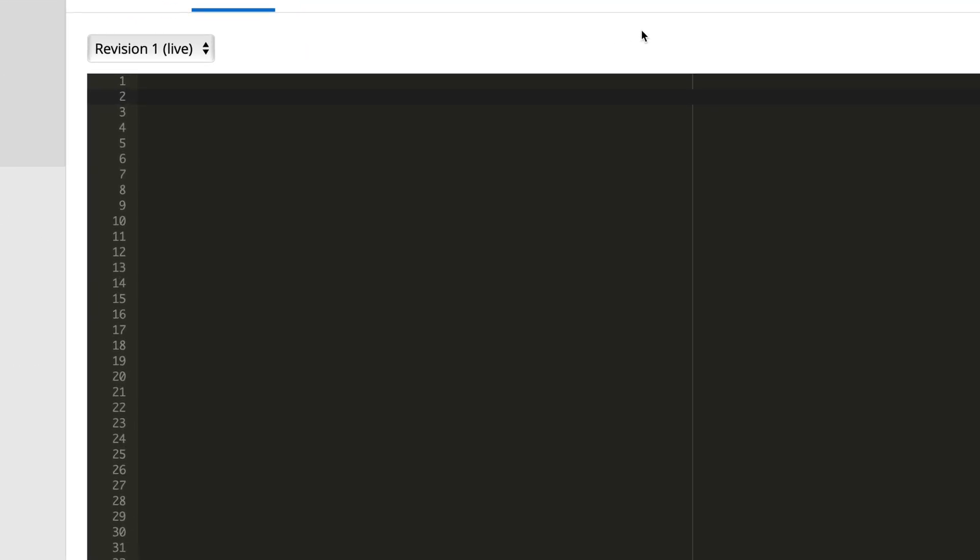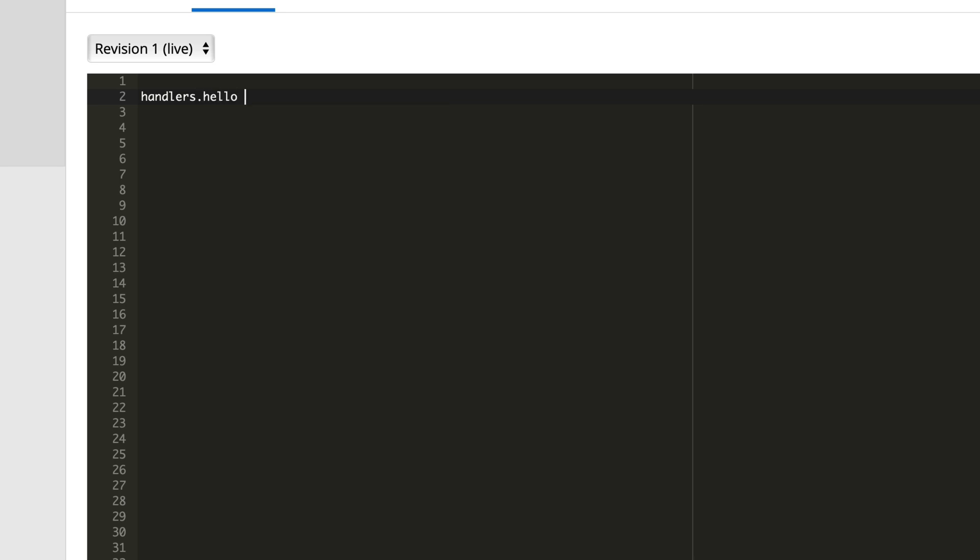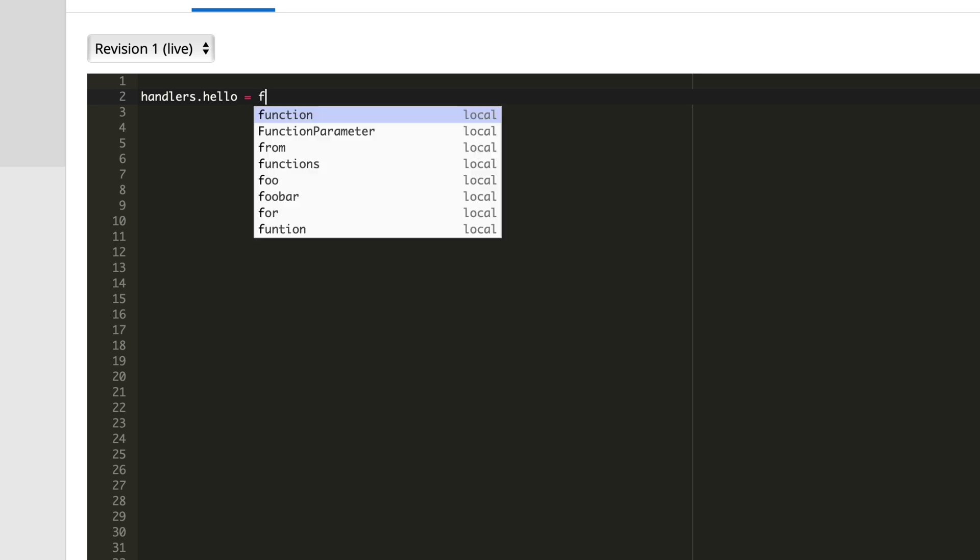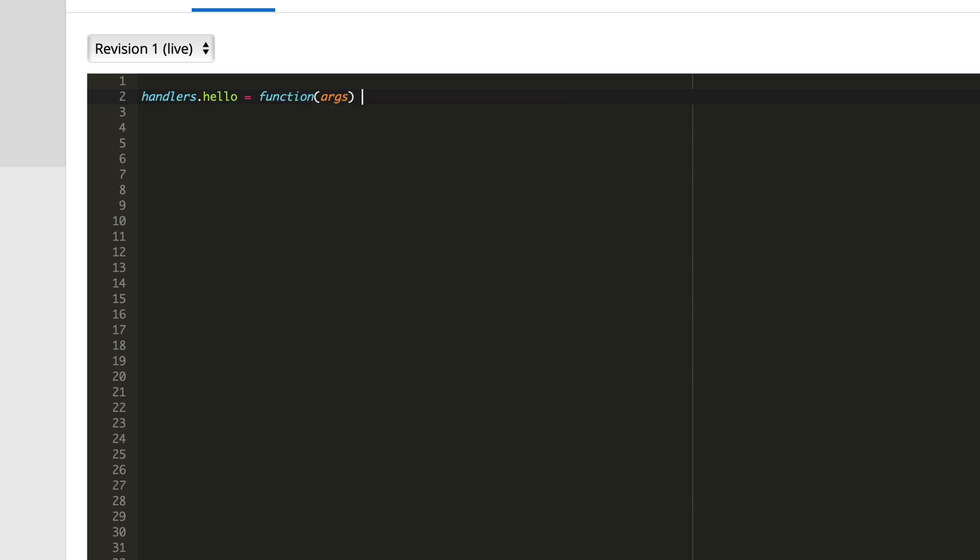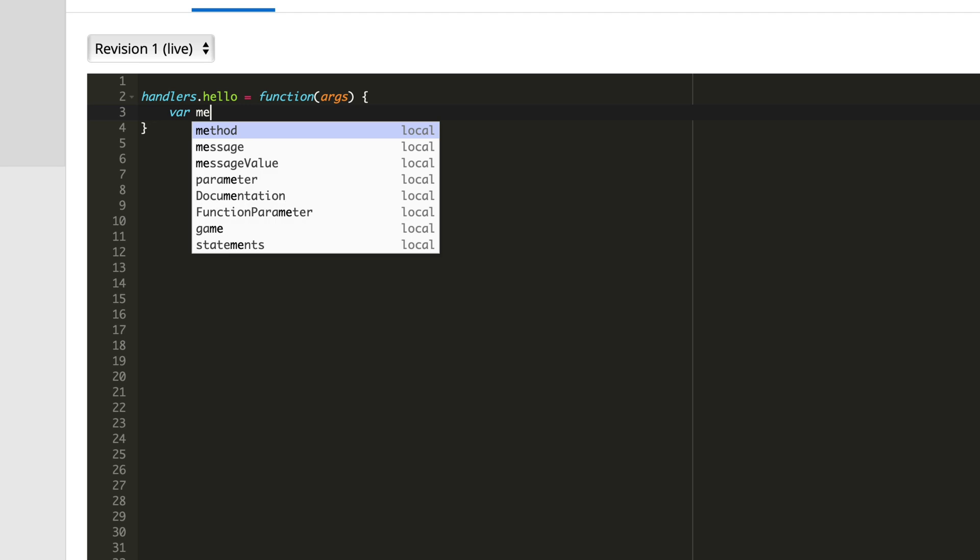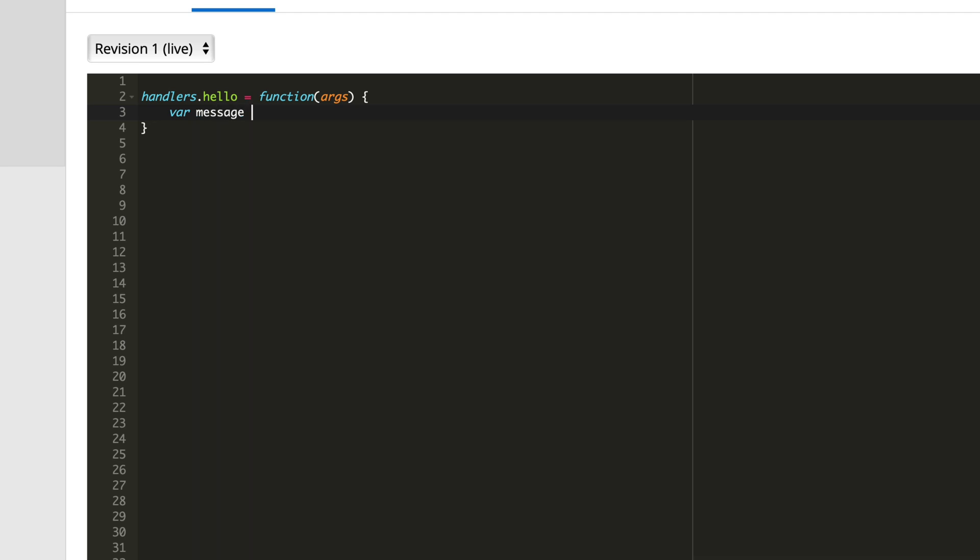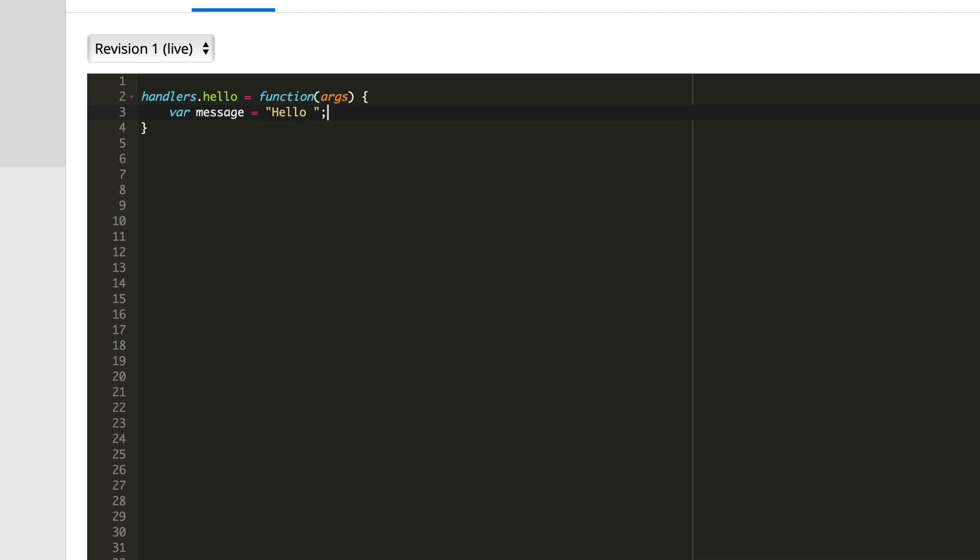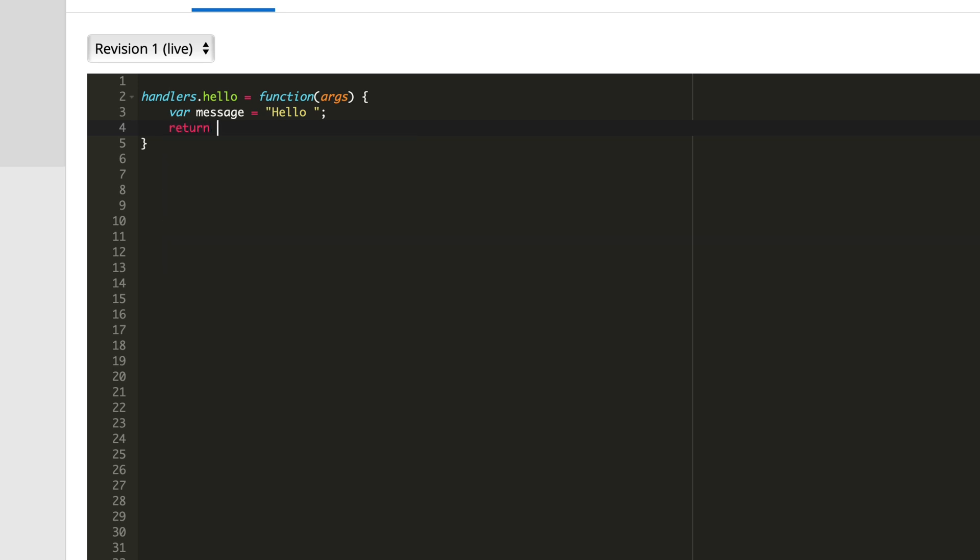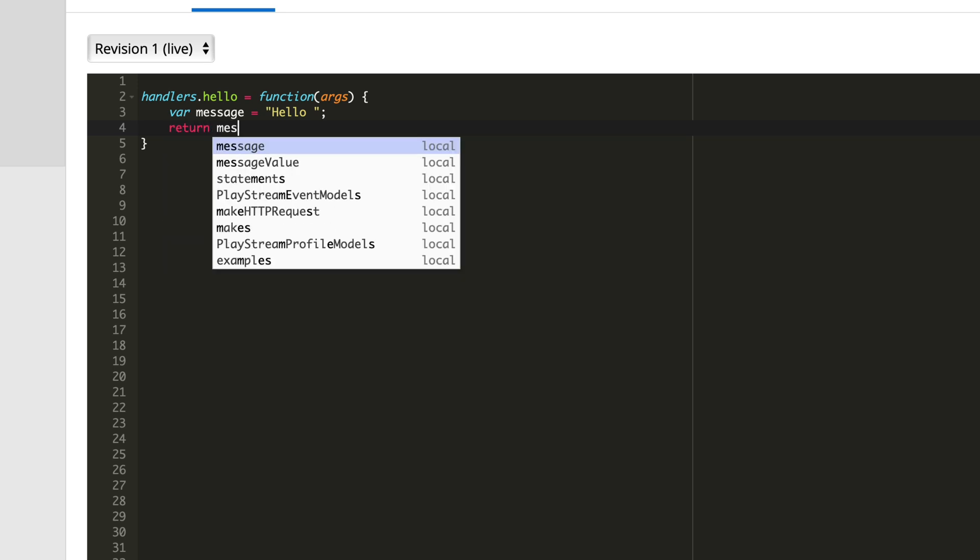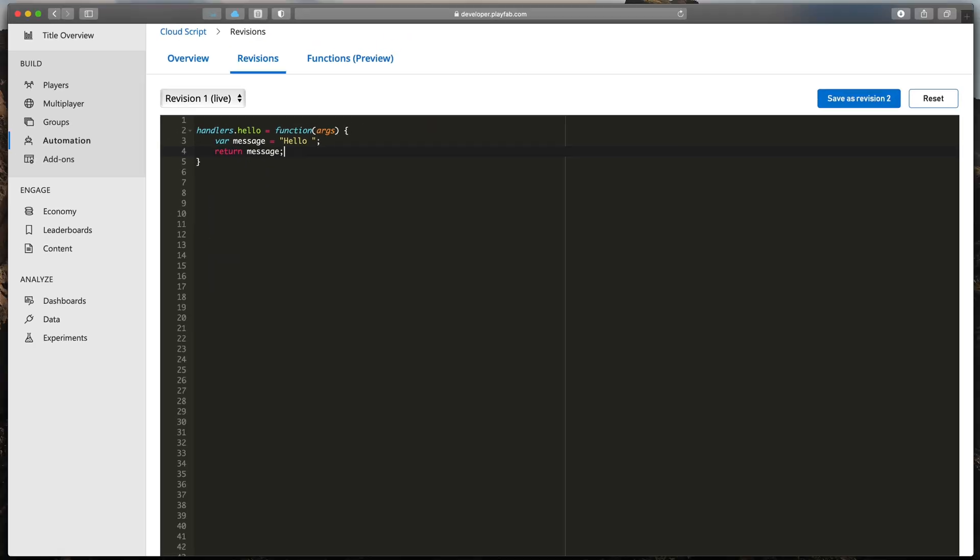Type handlers.name over function, in my case, hello, equals function, pass in args, and open brackets. Inside, we'll create a very simple variable var message that equals hello. And then, we'll return it by typing return message. Great!